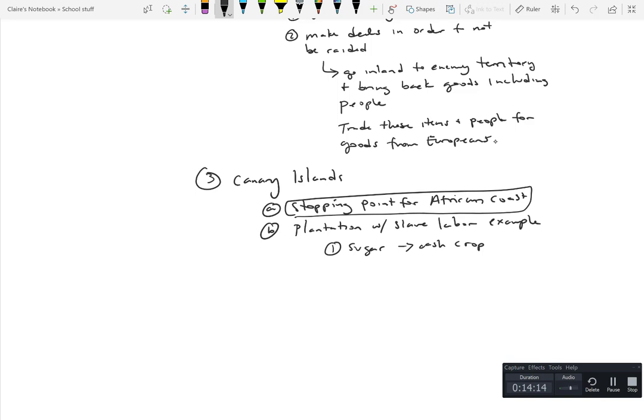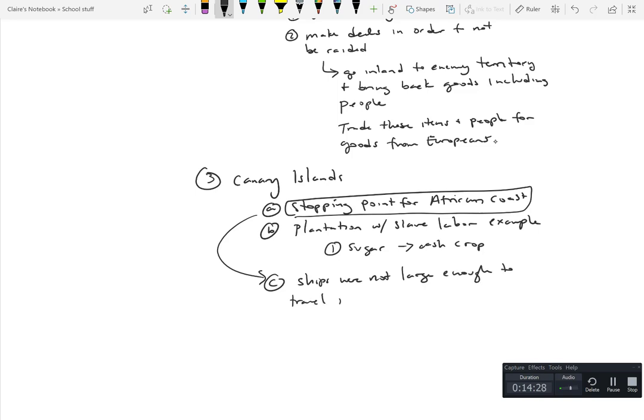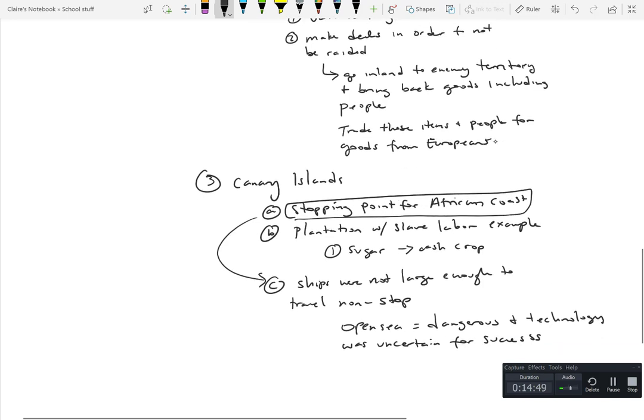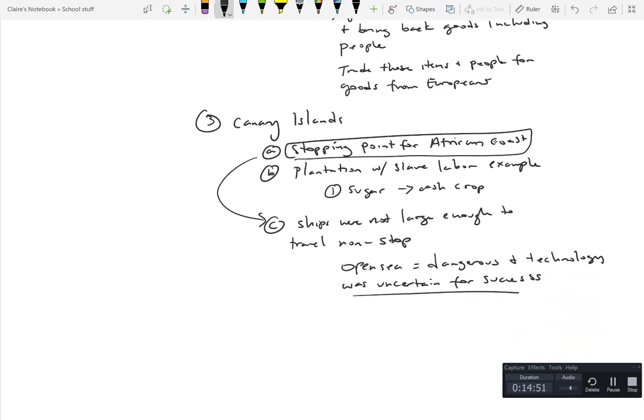The Canary Islands was one of the main commodities and the idea of a cash crop. This ends up being used actually not with Spain so much as this is going to be the model for the English. Nonetheless, the Canary Islands is an important part especially because as a stopping point for the African coast to rest and refuel. The reality is that the ships were not large enough to travel nonstop.